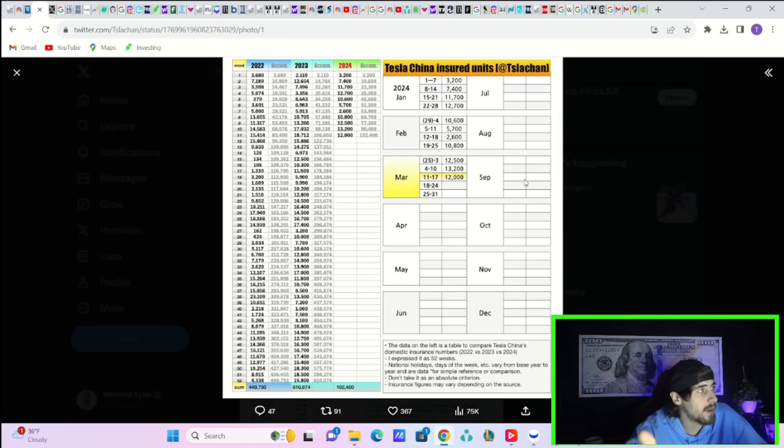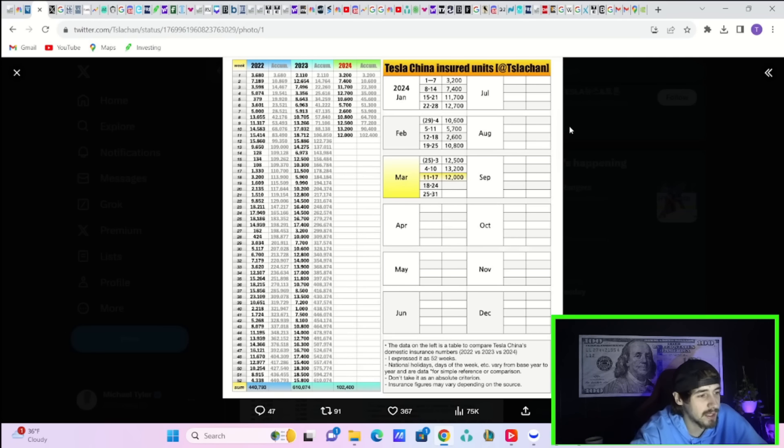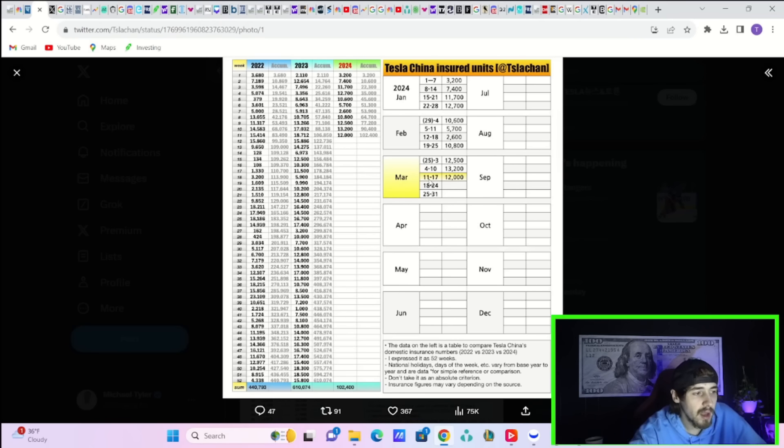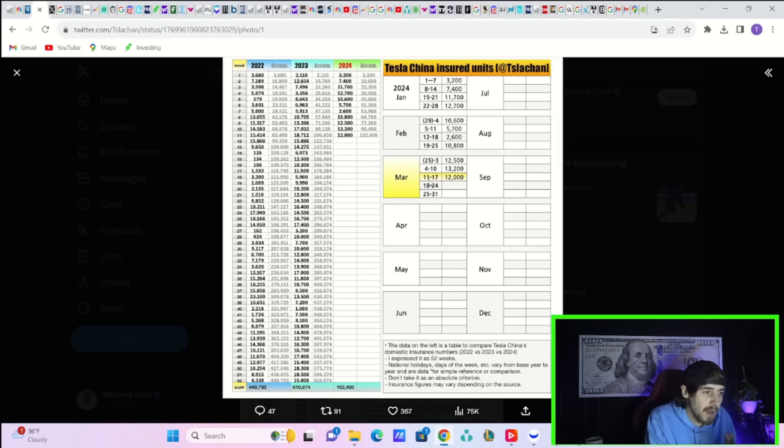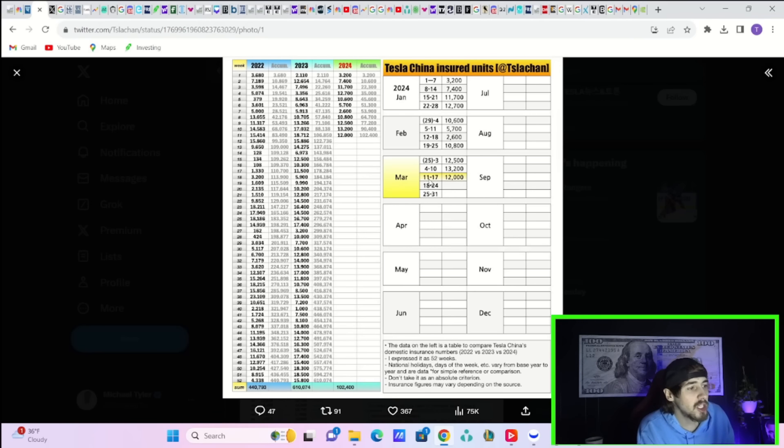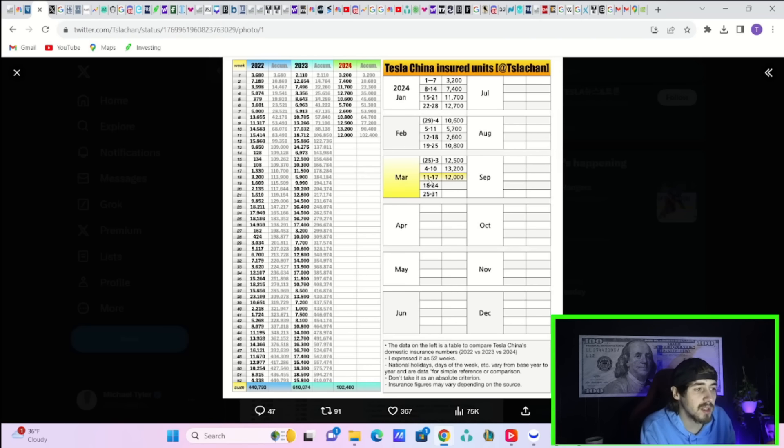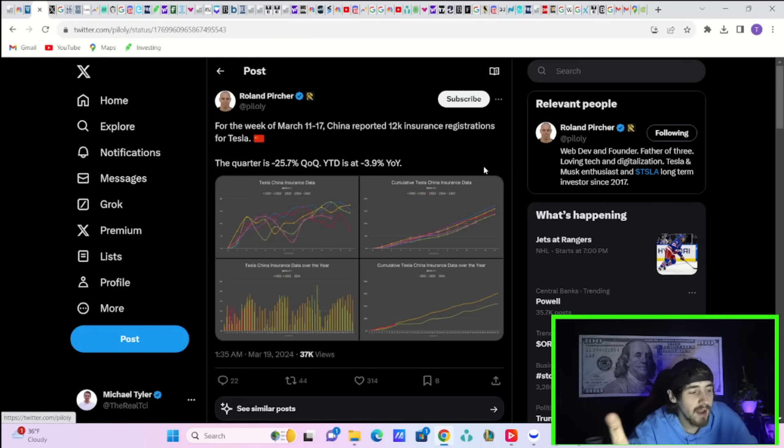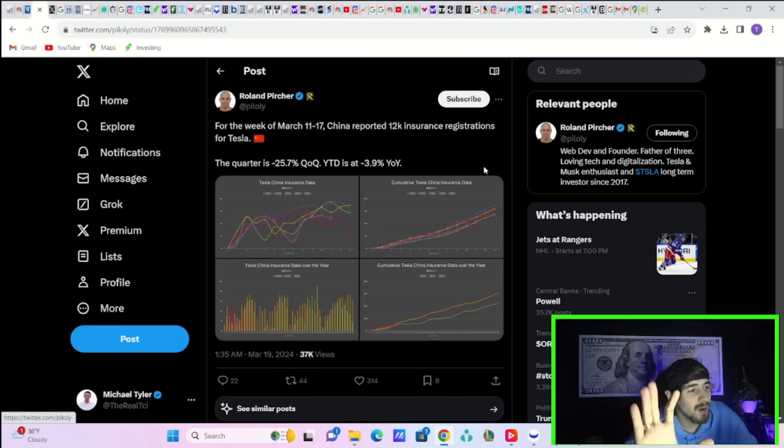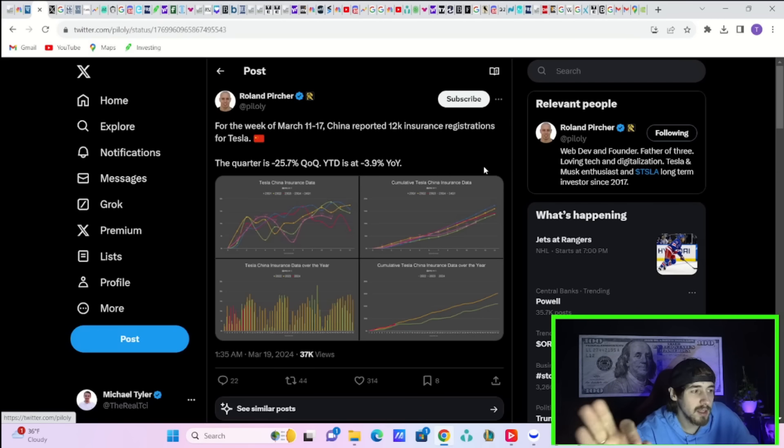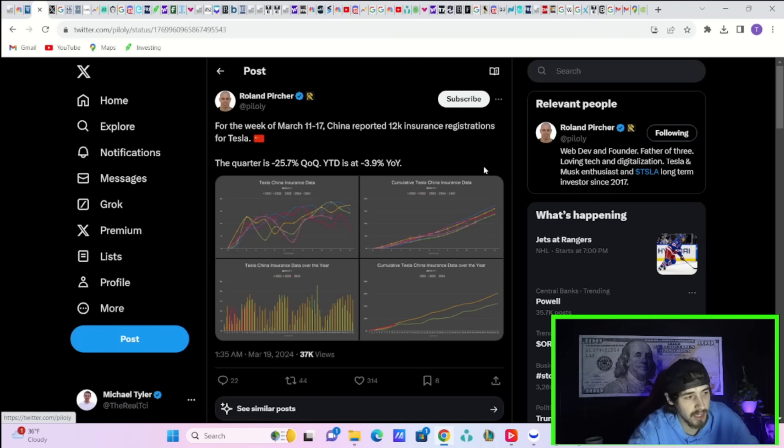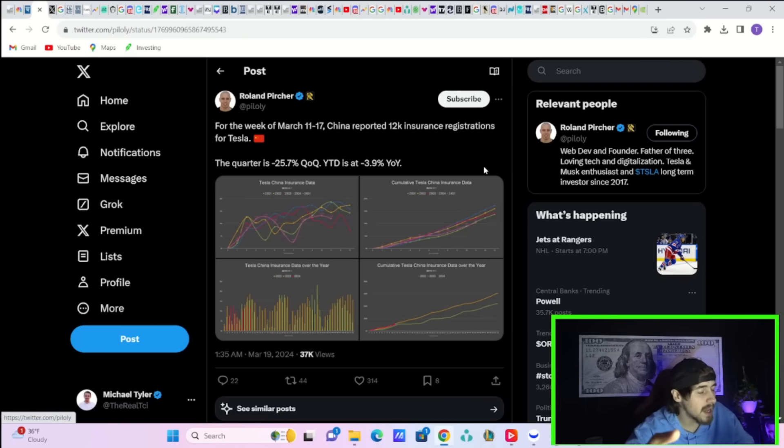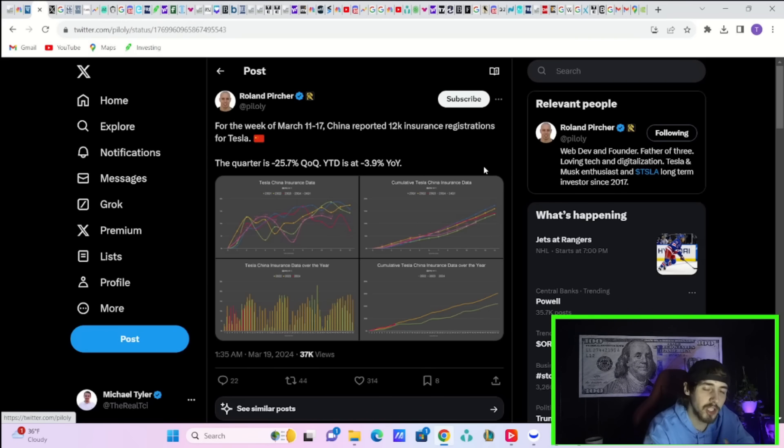The bad news is likely helping to contribute to Tesla's one and a half percent decline today. Weekly insurance registration numbers out of China are not picking up the way some people thought they would. Between March 11th and March 17th you had 12,000 insurance registrations in China, which is about 6,000 or almost 7,000 lower than the same week one year ago. When you actually look at the percentage change, that's where things get a little worse. Looking quarter over quarter from last quarter so far, you're negative 25.7 percent. That's a pretty rough number.